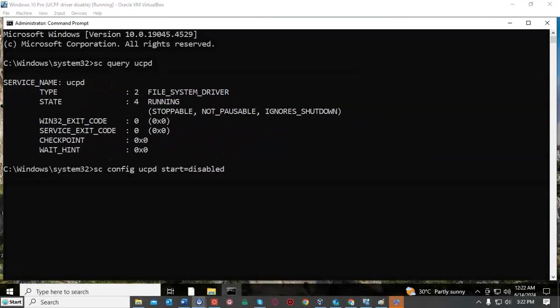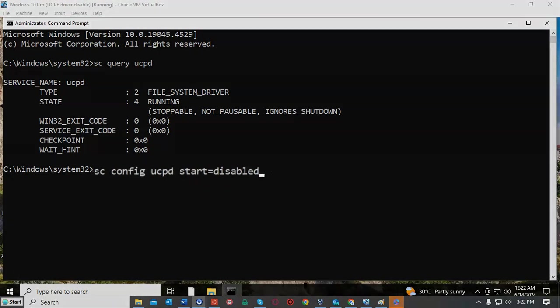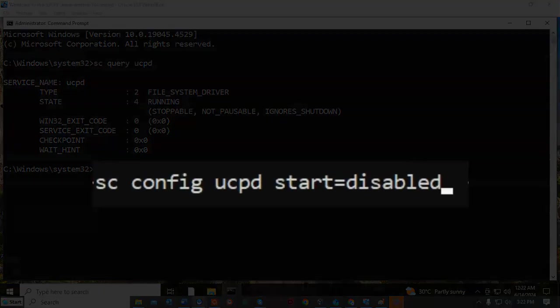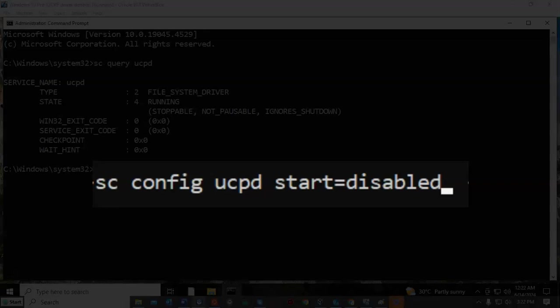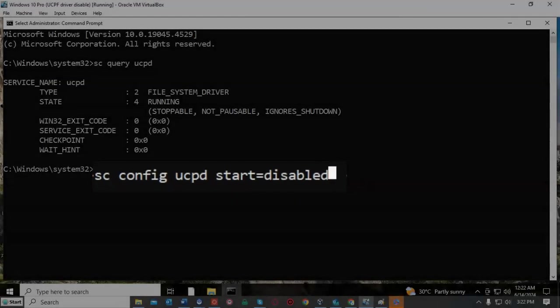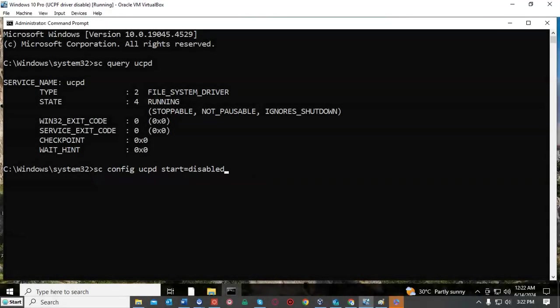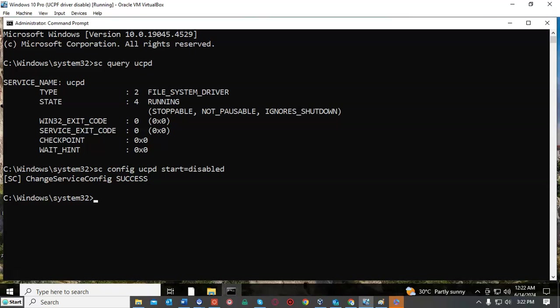The next step we're going to take is to disable the UCPD driver. So at the prompt I've typed in SC space config space UCPD space start equals disabled. And once I have all that typed in correctly I'll just hit enter, and it comes back with a message of success letting me know that that completed successfully.